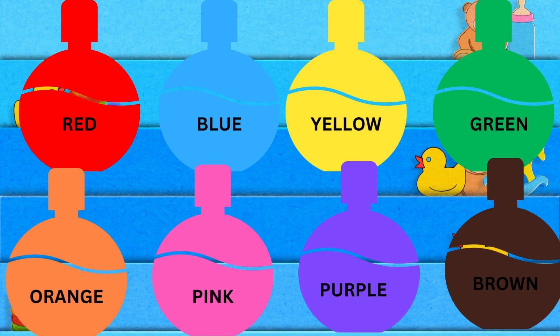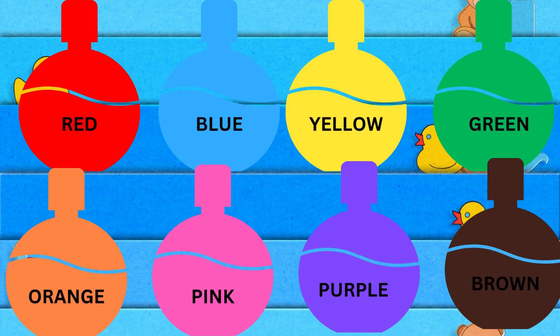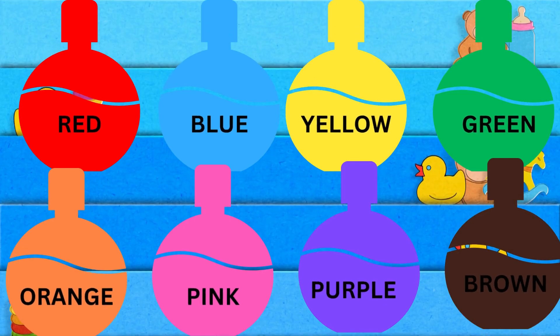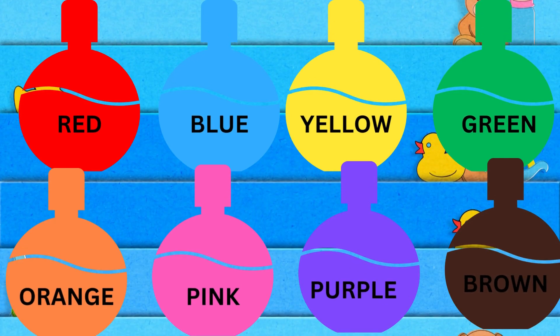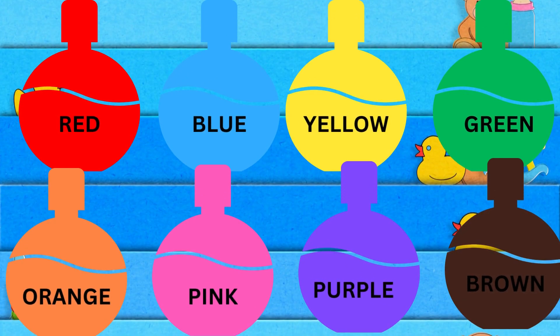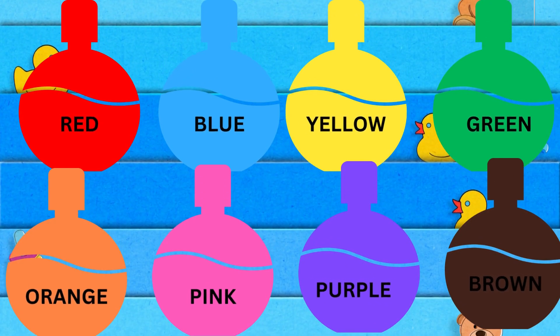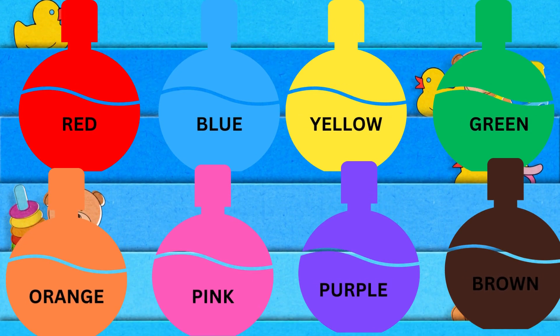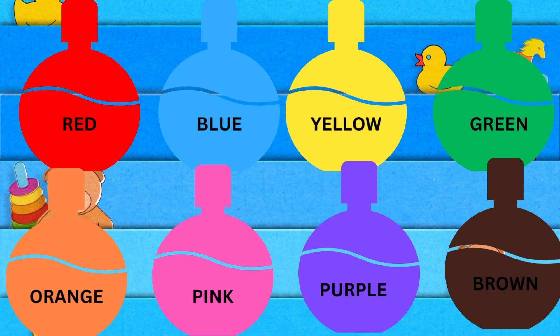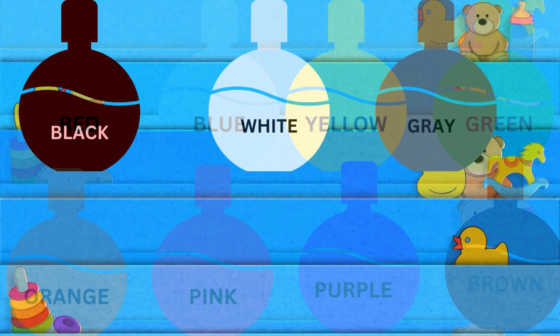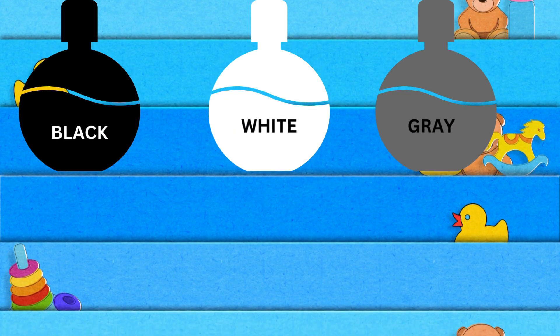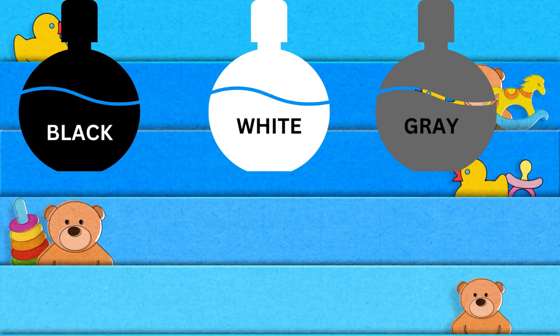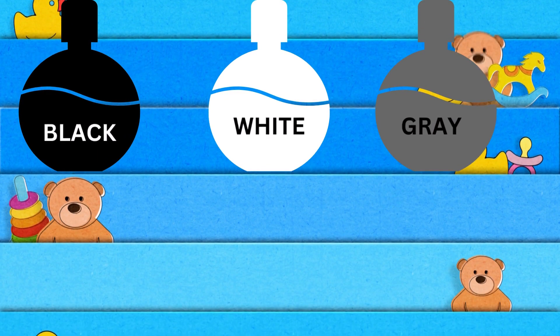Nice. Last time. Let's say them all together. Here we go. Red, blue, yellow, green, orange, pink, purple, brown, black, white. And one more. Gray. Yay!